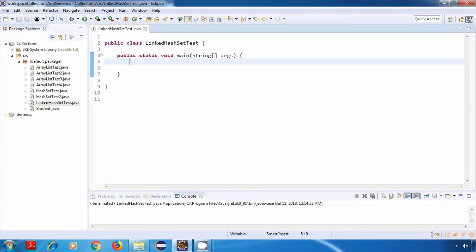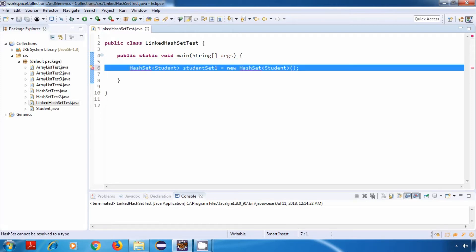So if we use a LinkedHashSet, we will get the data in the same order in which we have inserted it. Now let's try an example. So let's say I create a HashSet of Student, that is studentSet1.